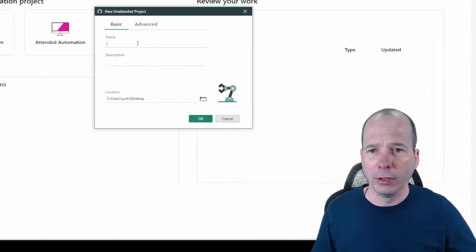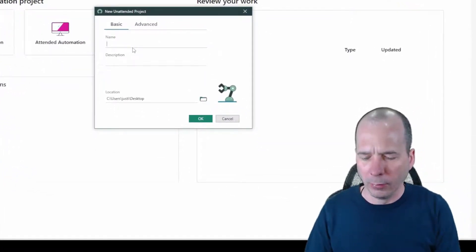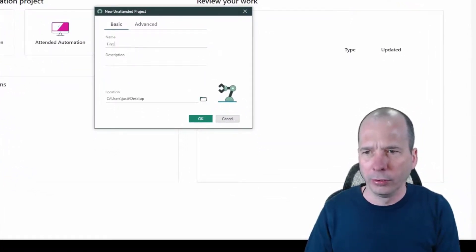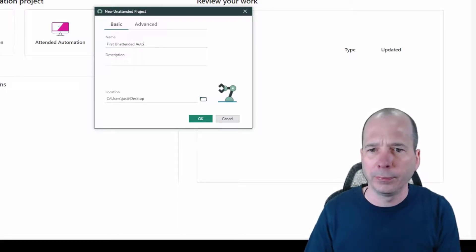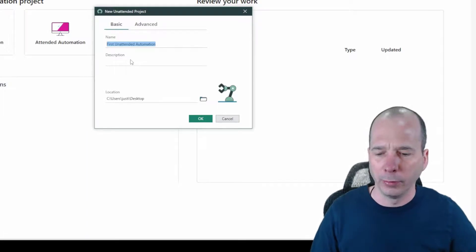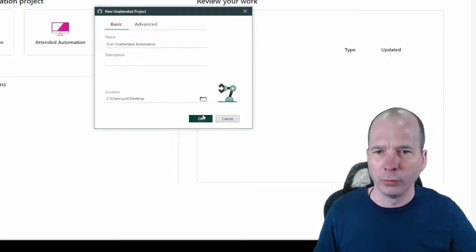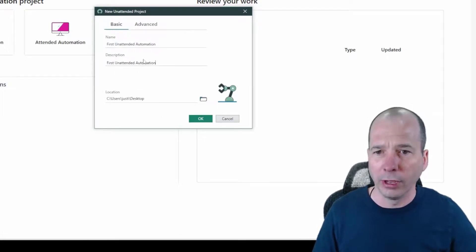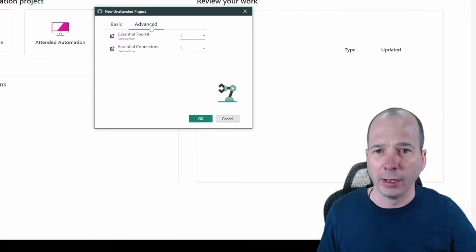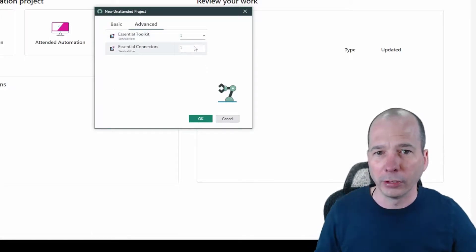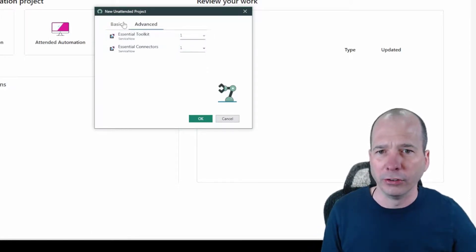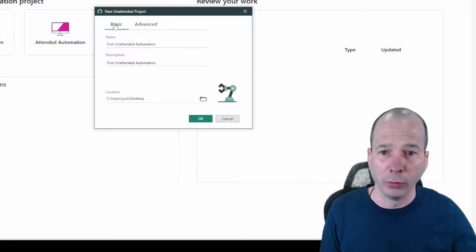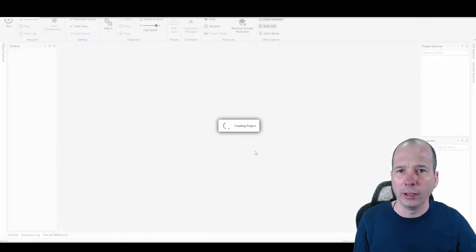Now I promise I'll make some other videos. First unattended automation. Copy that there. Put it in the description. I just want there to be some other content here. Now I do have an advanced tab. So let's see what that looks like. Essential toolkit, essential connectors. Looks like I could change the quantity on that. I have no idea what that stuff is. I can change the location. We'll click OK.